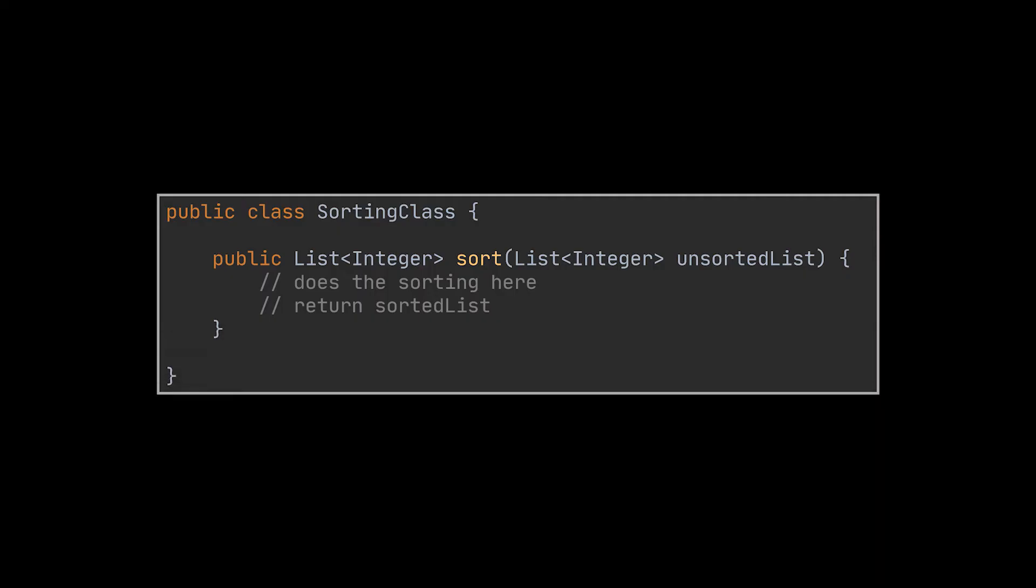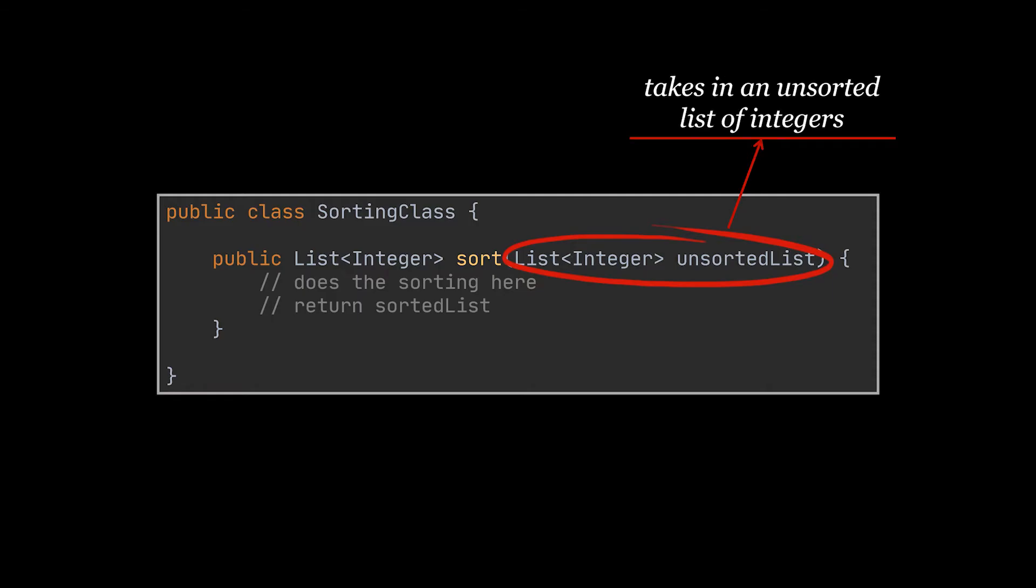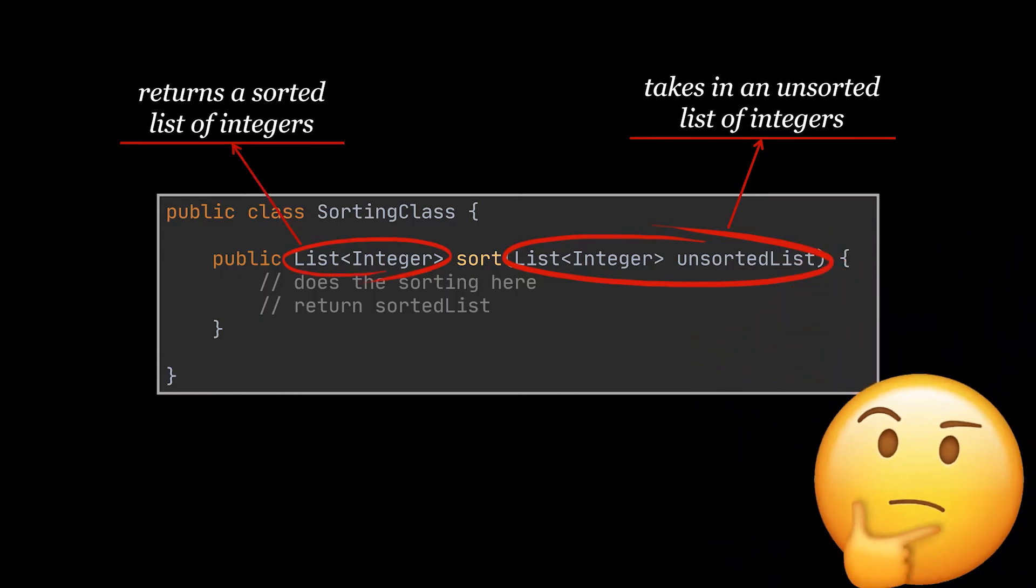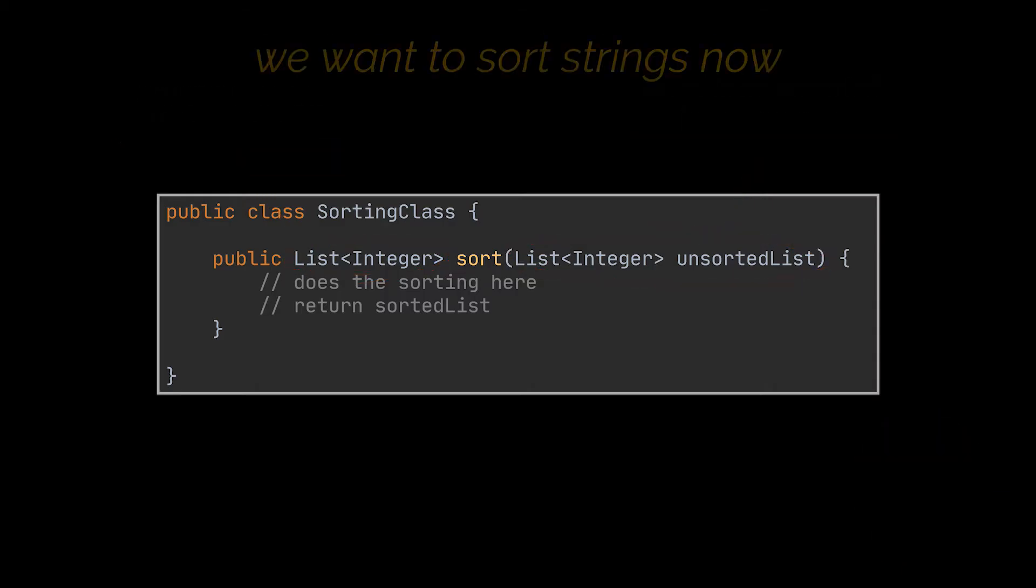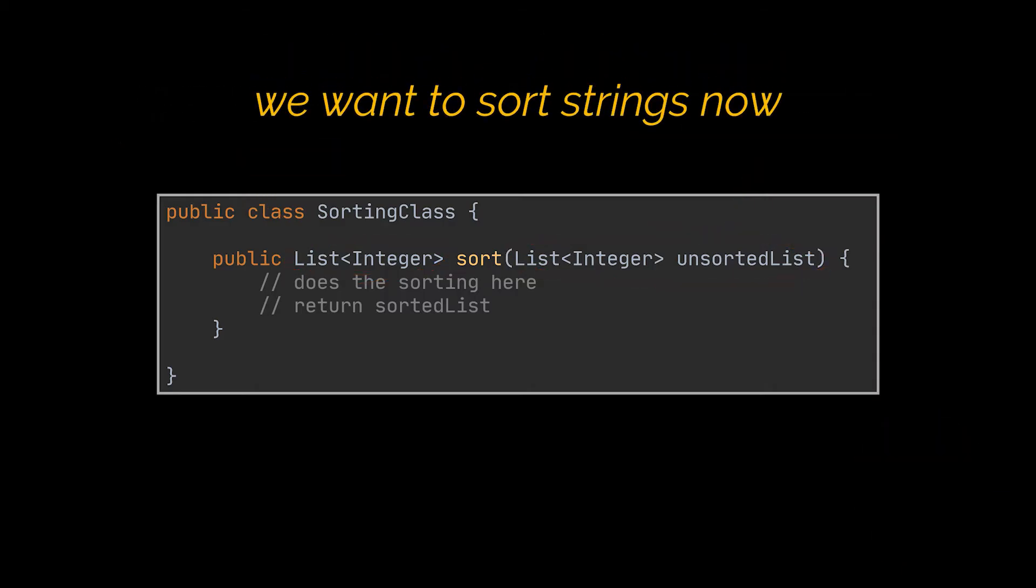Imagine that in our application we are writing a method that sorts a bunch of numbers. The expected signature of this method would be to take an unsorted array or list of integers as input and the output would be a sorted list of integers. Later on we realize that another part of our application requires the same sorting algorithm but this time it wants to sort words or sentences which are of the type string and not integer.